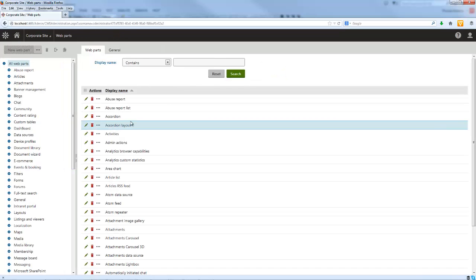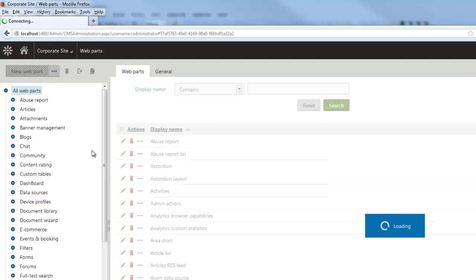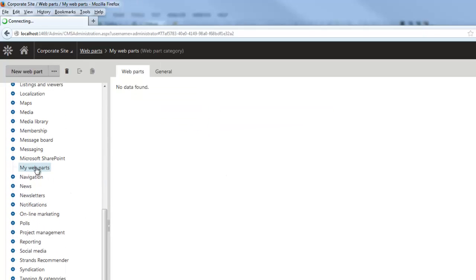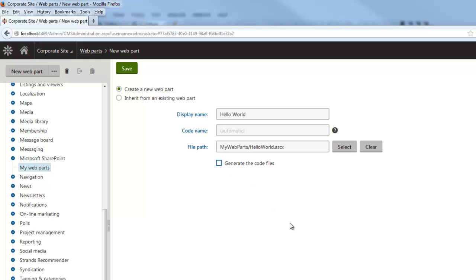Within the web parts application, we're going to first create a new category and then register our web part underneath it. I'm going to select New Category, specify My Web Parts as the display name, and select Save. Now within that category, we're going to create a new web part named Hello World. We'll enter the file path — within Visual Studio we created the My Web Parts directory with our HelloWorld user control underneath it. I'm going to uncheck Generate Code Files since the web part source files already exist. We'll go ahead and click Save.